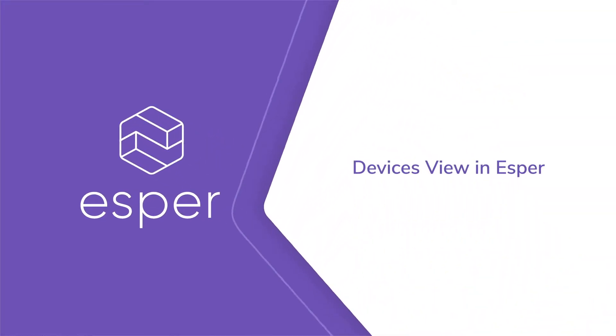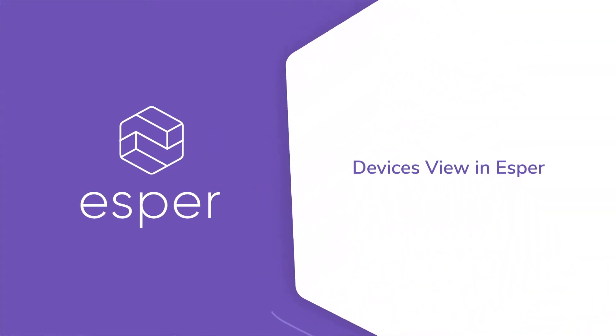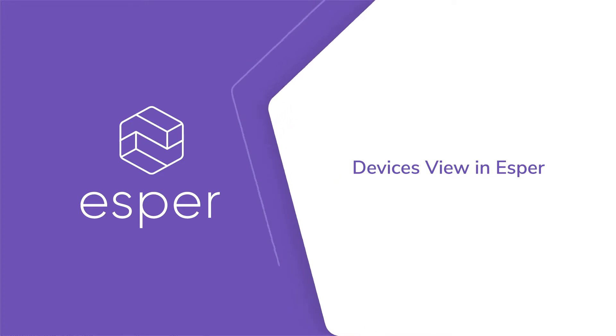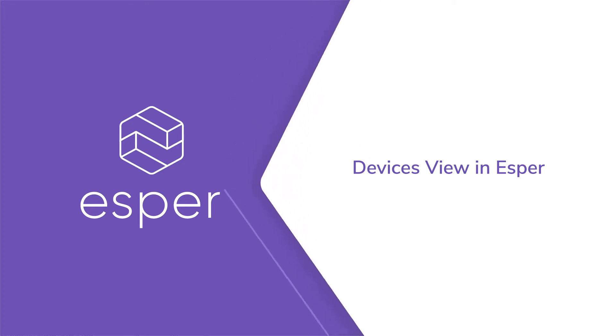Hi, welcome to the next video about Esper. In this edition we're going to look at the devices view in Esper.